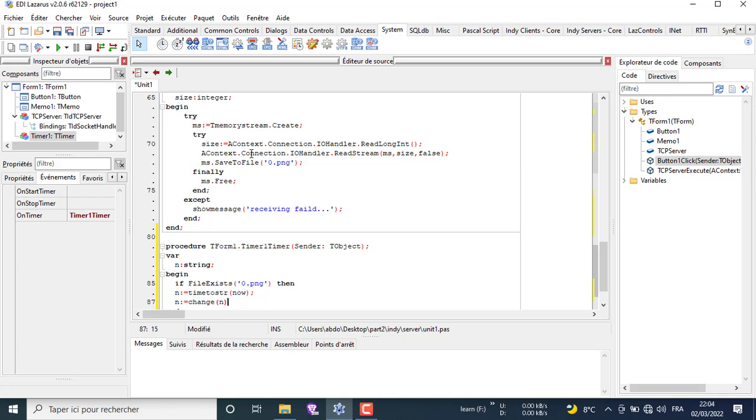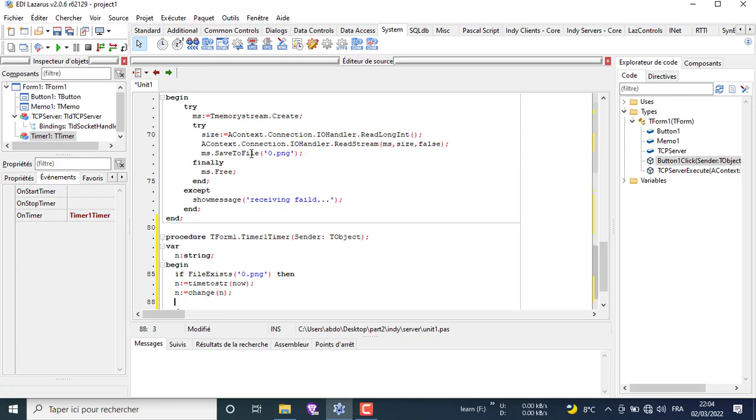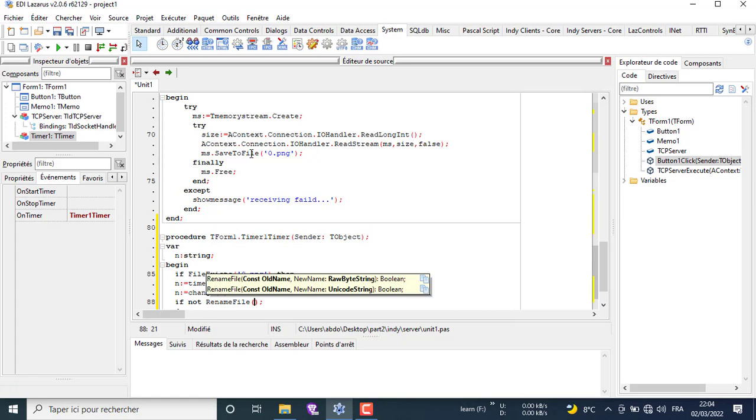Because the file name must never contain a colon like in the time, we are going to write a function name change to replace the colon with a minus symbol to generate the name of the received file.